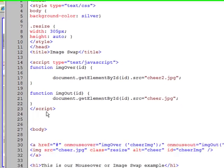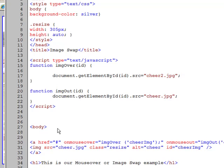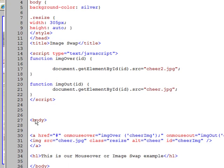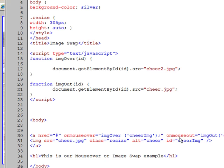And then we start the body of the web page, and then we have an href in there that ties in with our onmouseover, imgOver, onmouseout, imgOut.